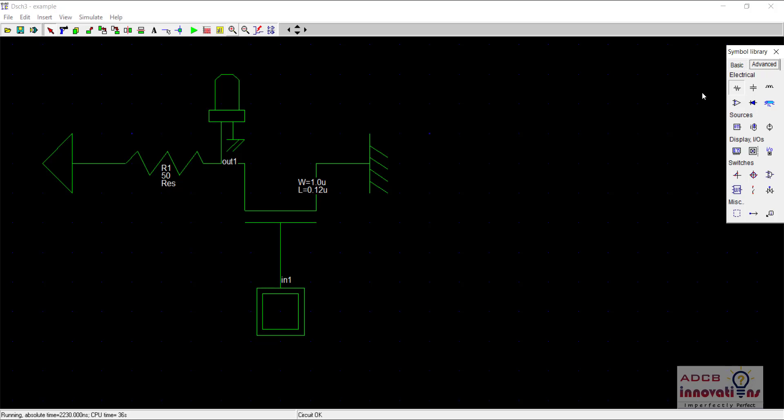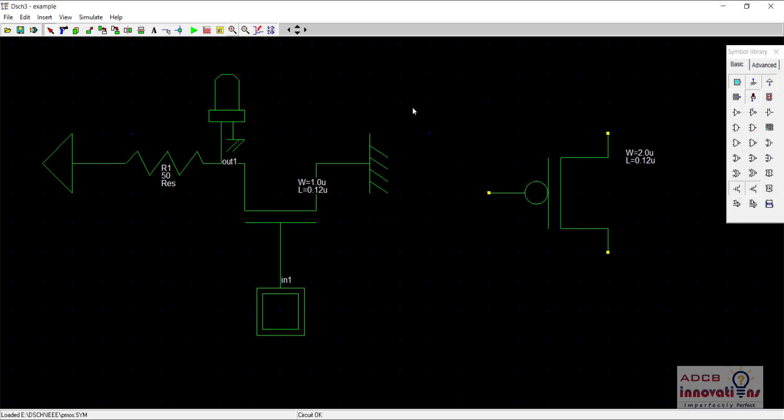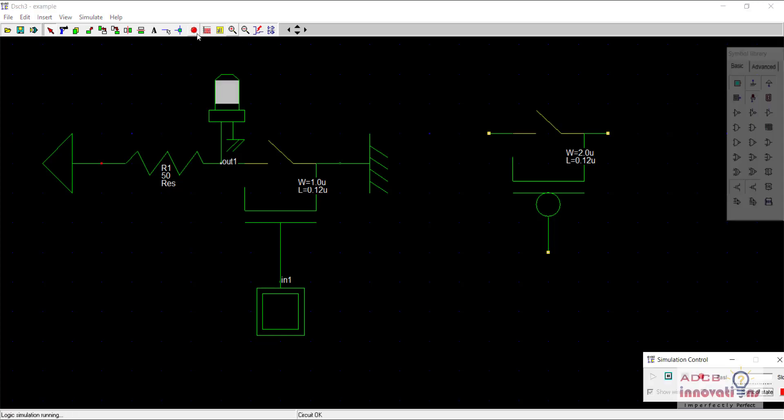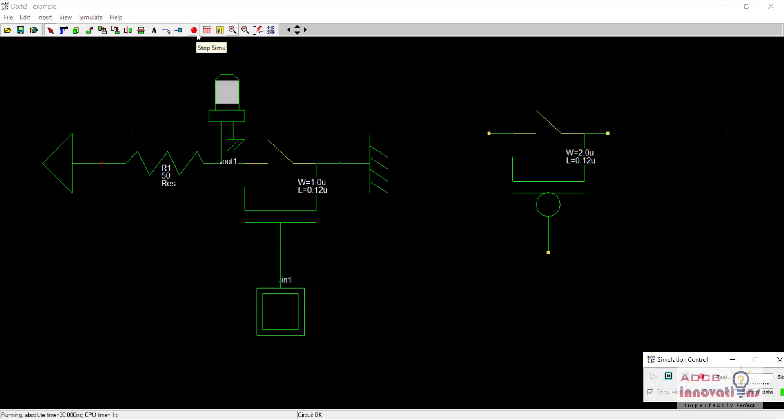So let me just drag a PMOS here as well to let you visualize everything. I will just rotate it. So remember when we are running the simulation, what is happening in the case of NMOS.